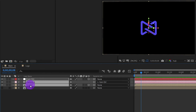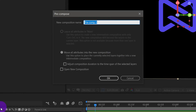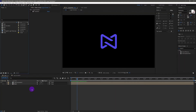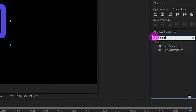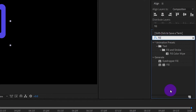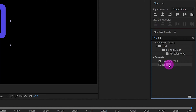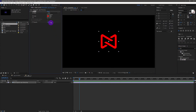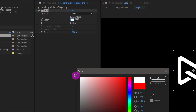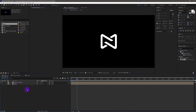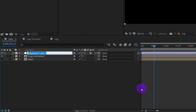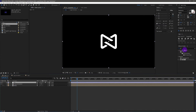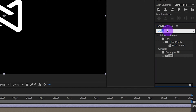Now select these three layers and pre-compose them. To make the animation look cooler, I want to change the color of the logo. We use Fill effects to change the color of the logo. Back to the main comp. Let's create an adjustment layer and name it 'TD', which stands for time displacement. Apply the Time Displacement Map effect on the TD layer.